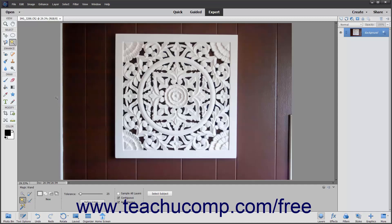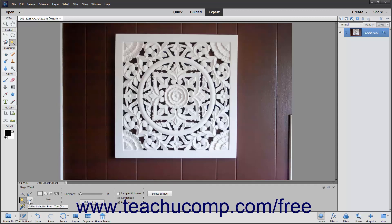To use this tool, click the Magic Wand Tool button in the toolbox. It shares a button within the Select button group with the Quick Selection Tool, the Selection Brush Tool, Auto Selection, and Refine Selection Brush Tool.